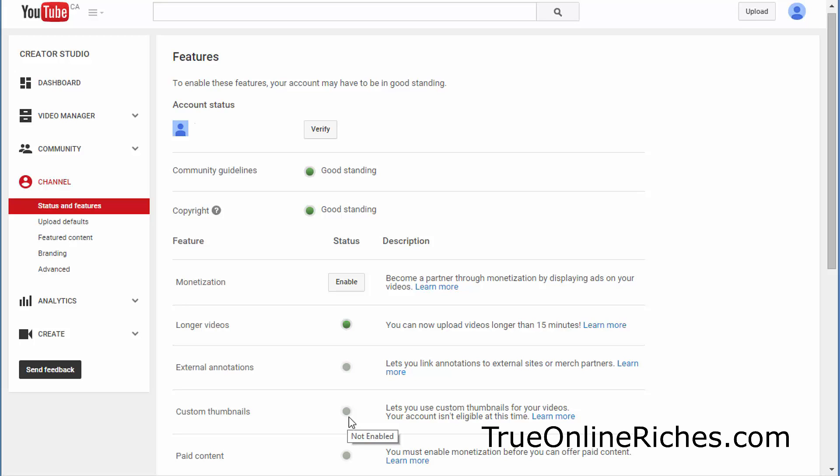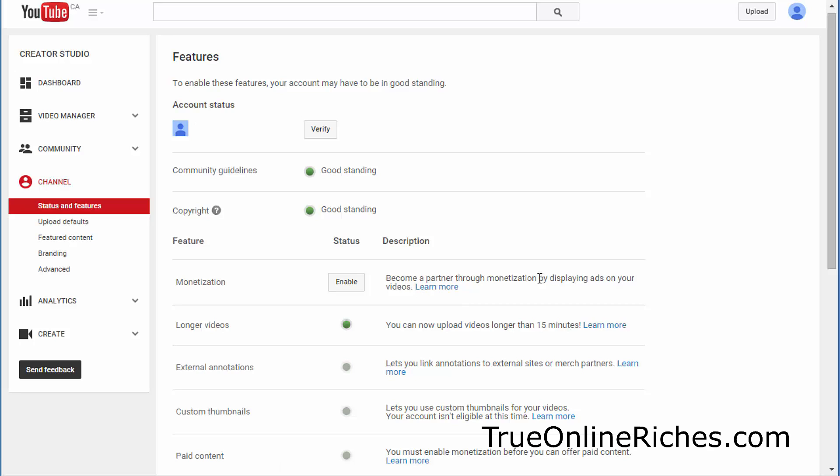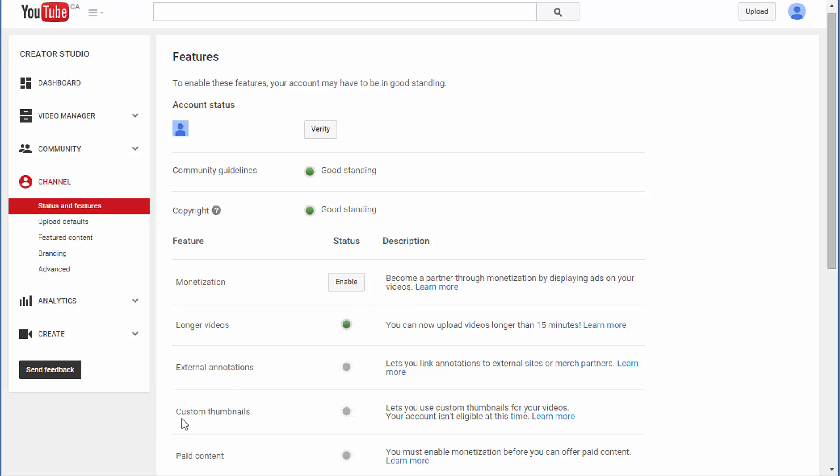What you'll have to do is enable monetization. If you read this, it says become a partner through monetization by displaying ads on your videos. The custom thumbnails option is one of the features Google gives to their YouTube partners.